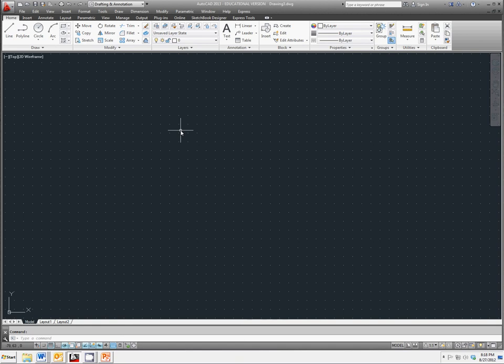LCS, or user coordinate system, UCS, which are measured relative to world coordinate system.